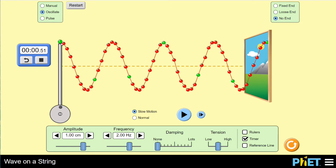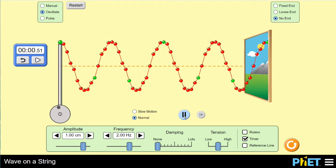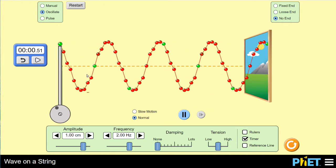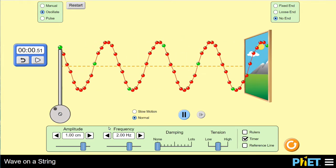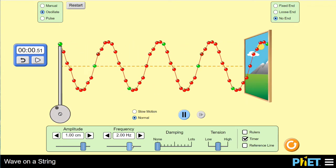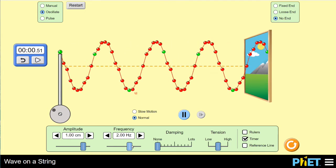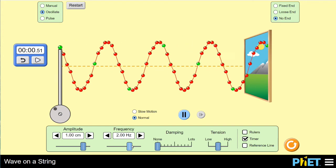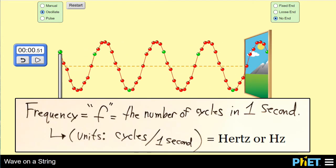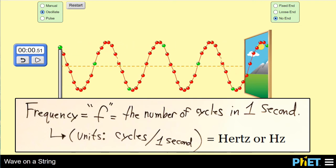It took about half a second for the disturber to go from positive maximum displacement all the way down and back, so the period of oscillation is about 0.5 seconds. Looking at the frequency slider, it reads two. If it takes half a second for one complete cycle, then in a full second you could go through two cycles — that's what frequency measures. Frequency is measured in hertz (Hz), which is the number of cycles per second.